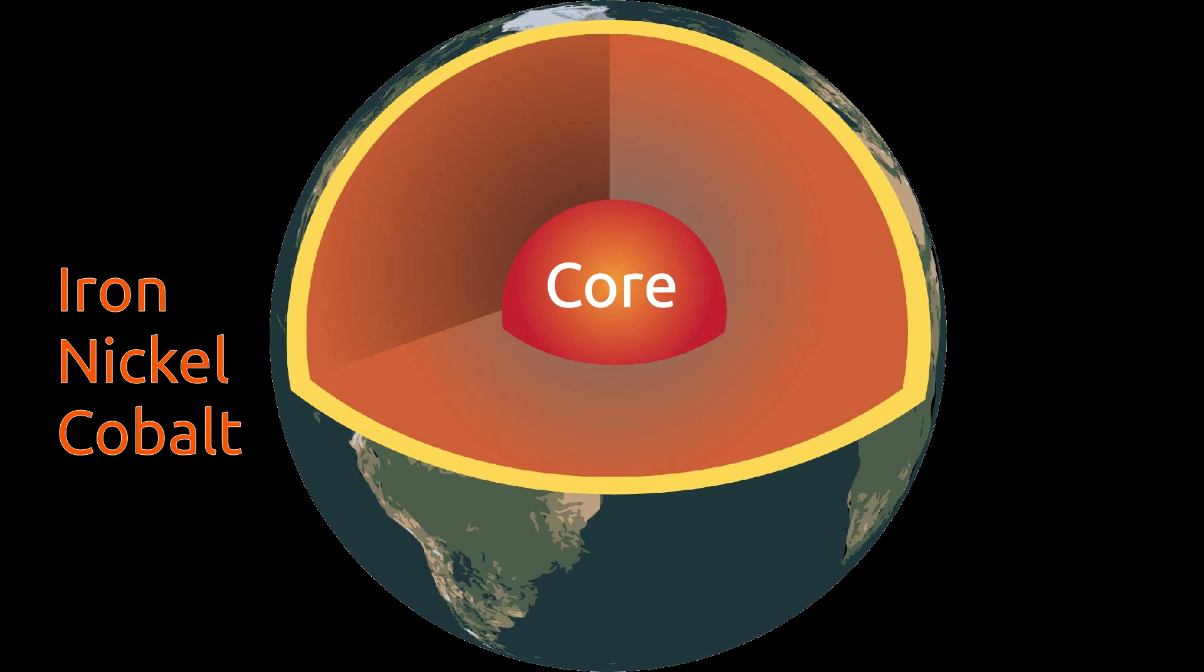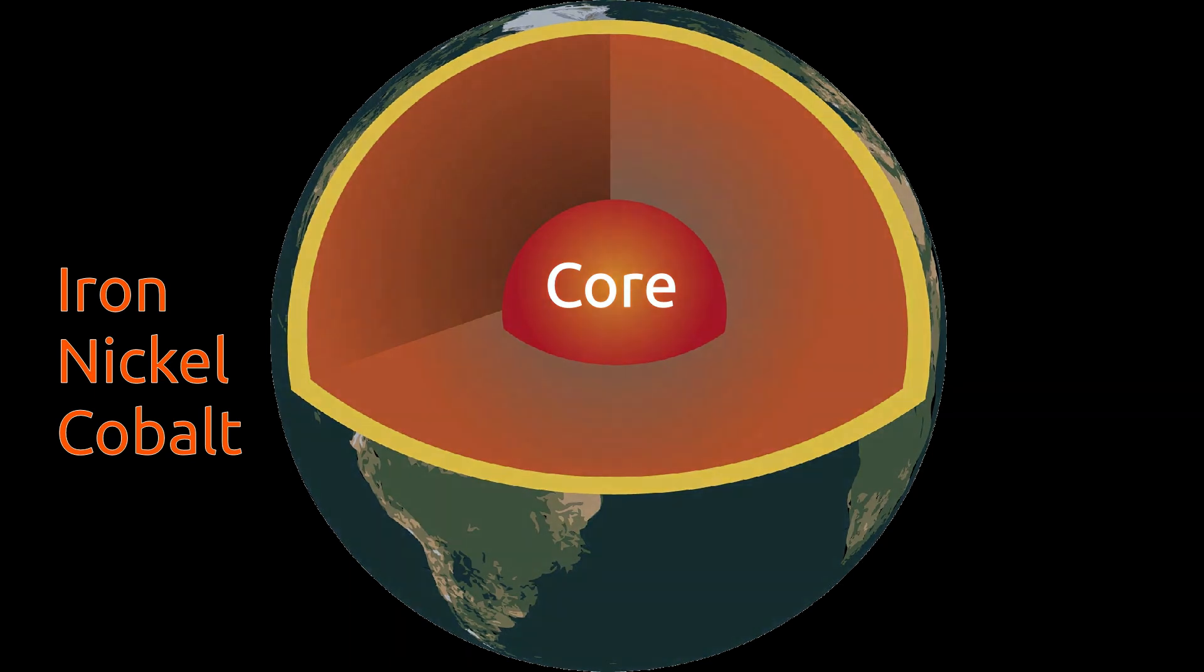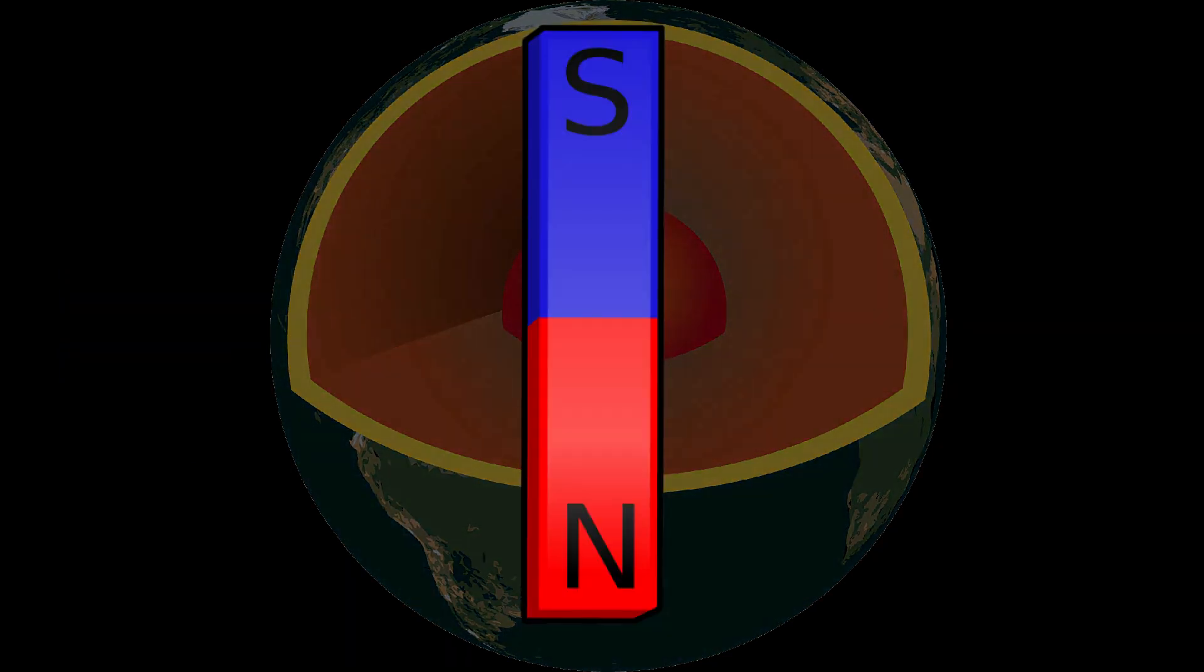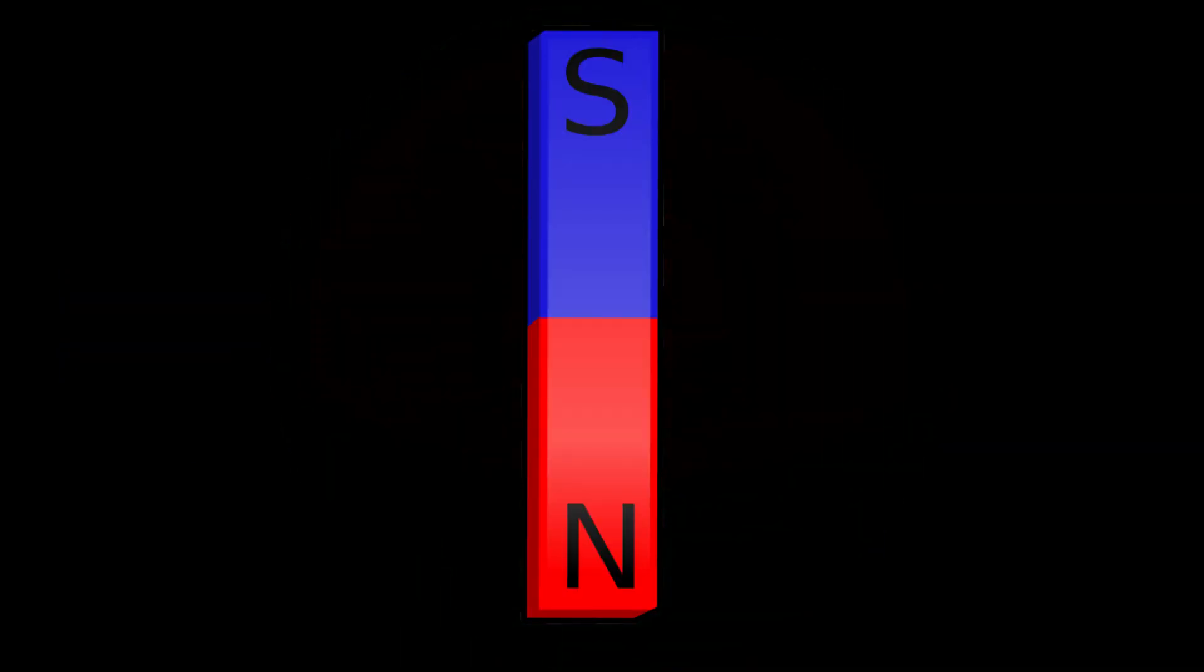Core of Earth is made of iron, nickel, and cobalt materials which have magnetic properties. Due to this, Earth acts as a giant magnet.